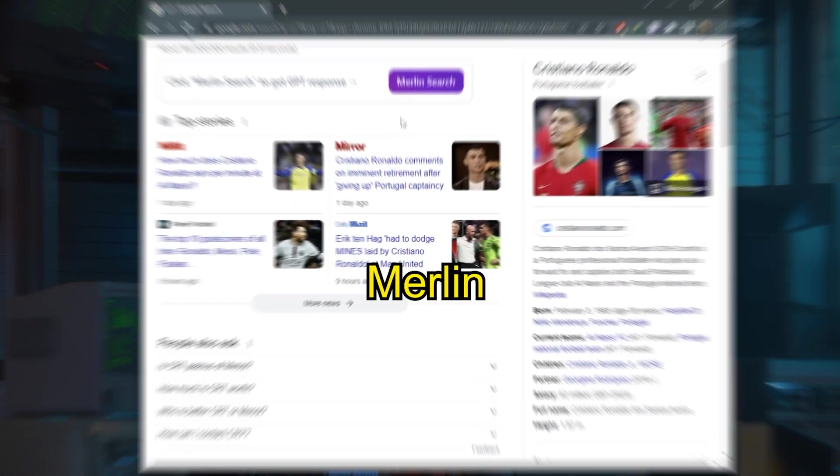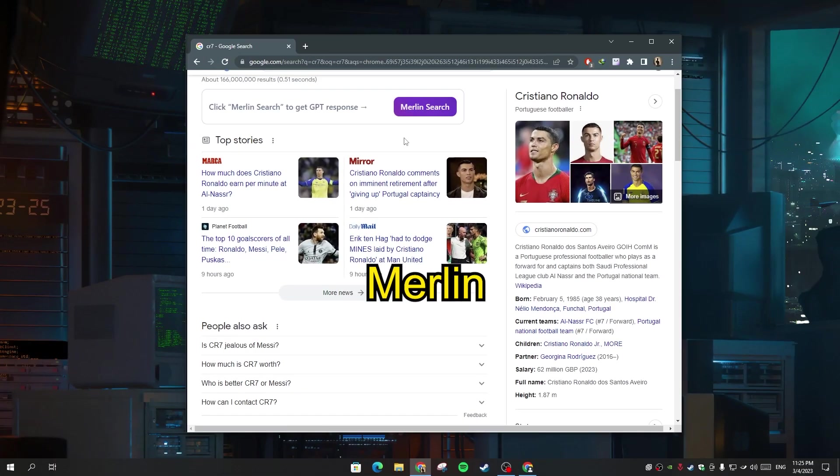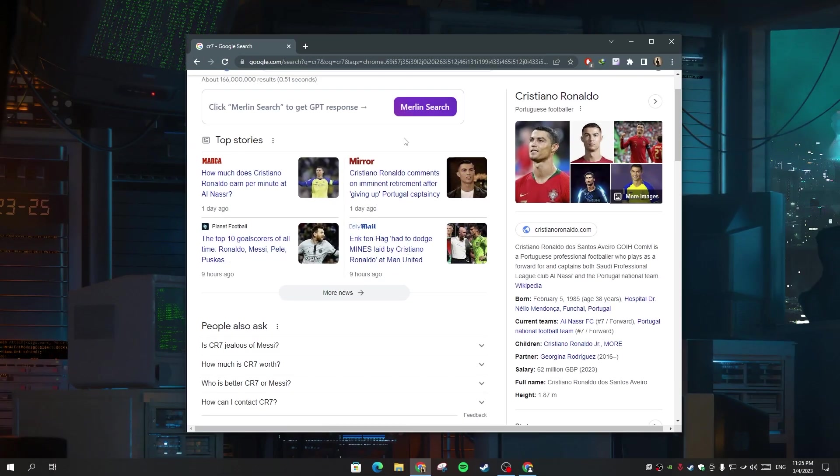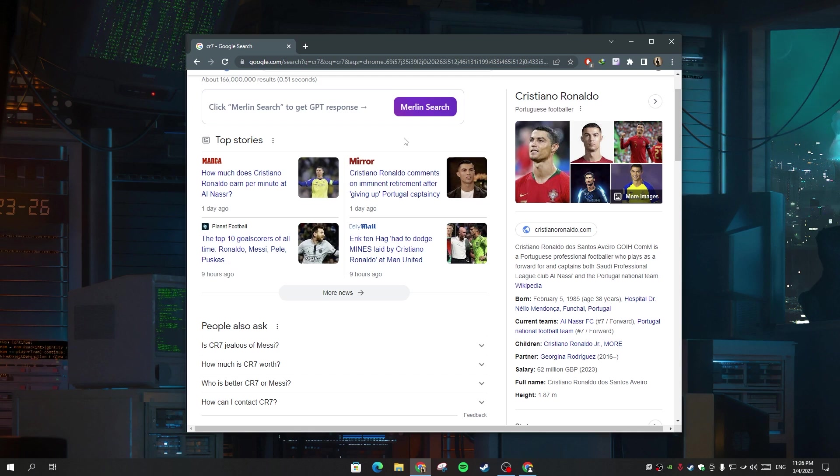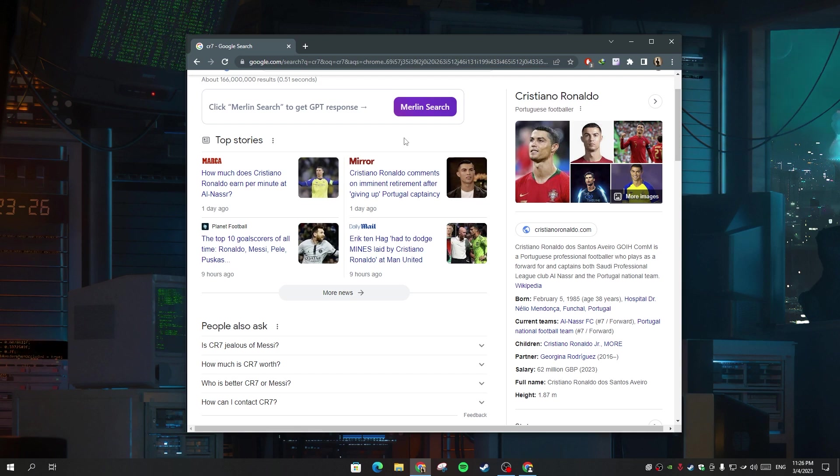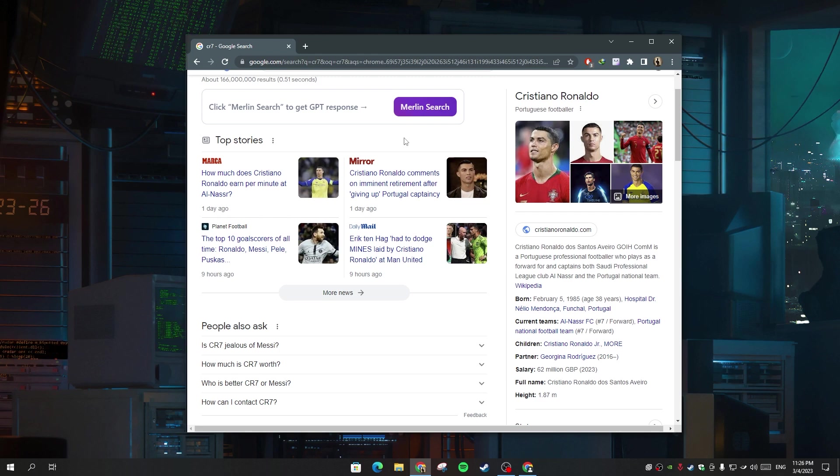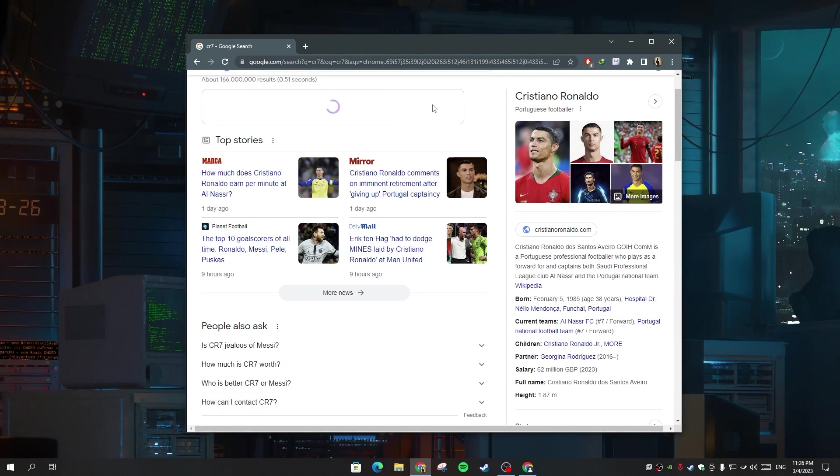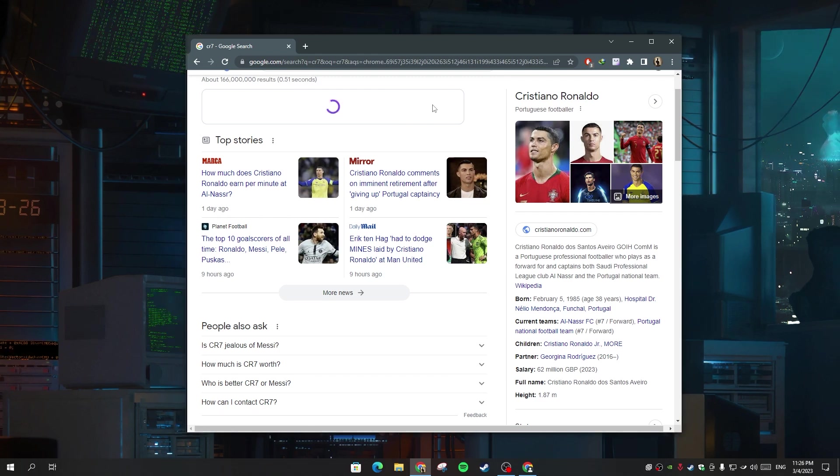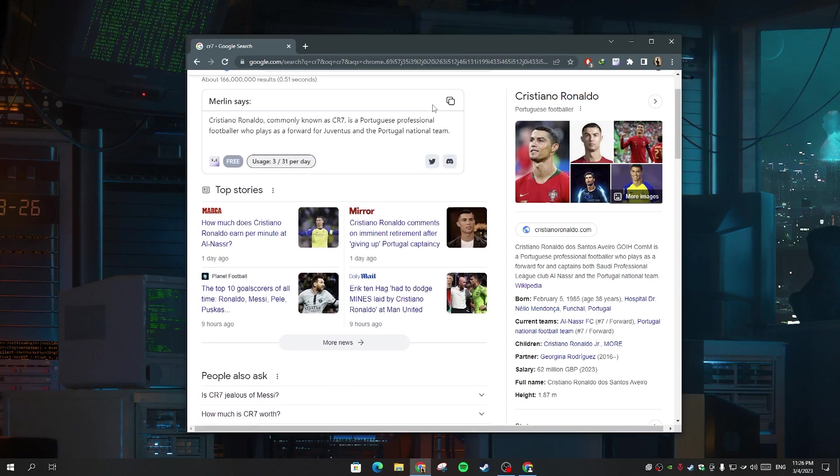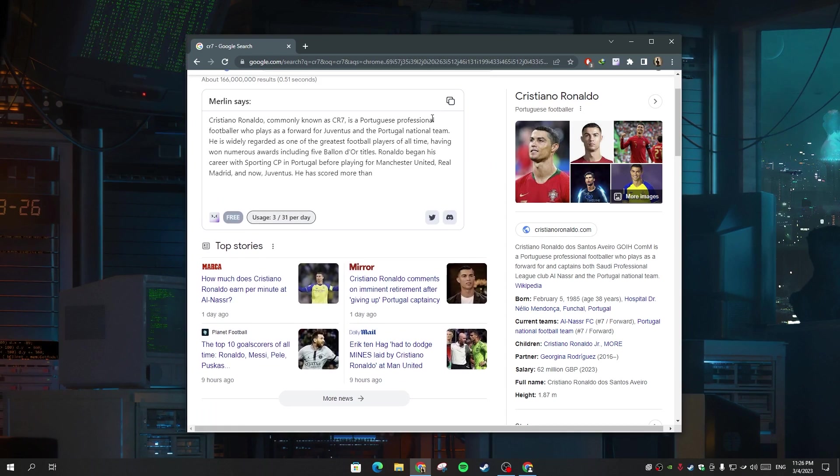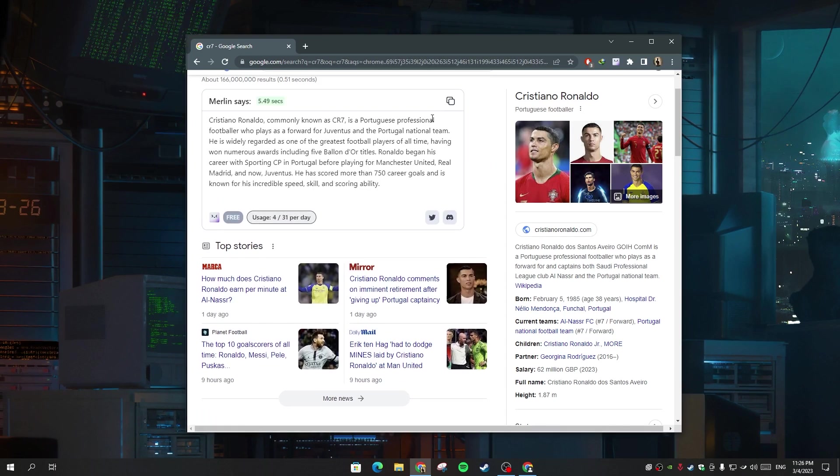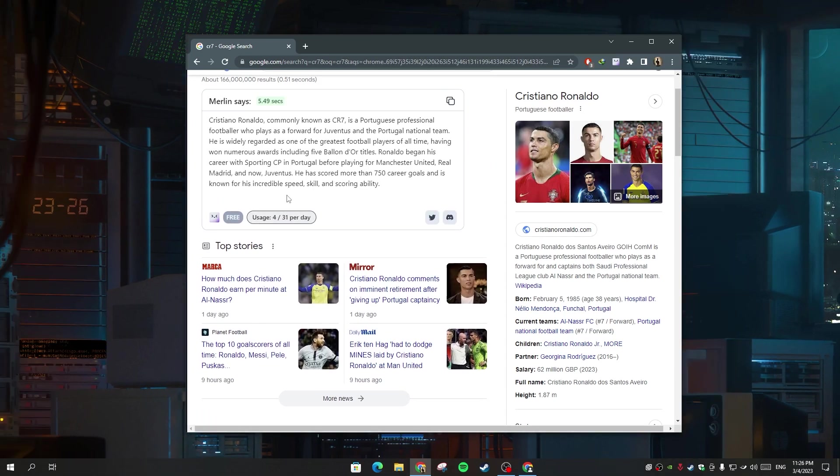In third place, we have Merlin tool. The developer of this tool is doing a great job. Let me show you. When you search anything in Google, you get like a second search engine. You can click it and you get the best answer for your question or whatever you search for. And as you can see here, it only takes five seconds to give you the answer.